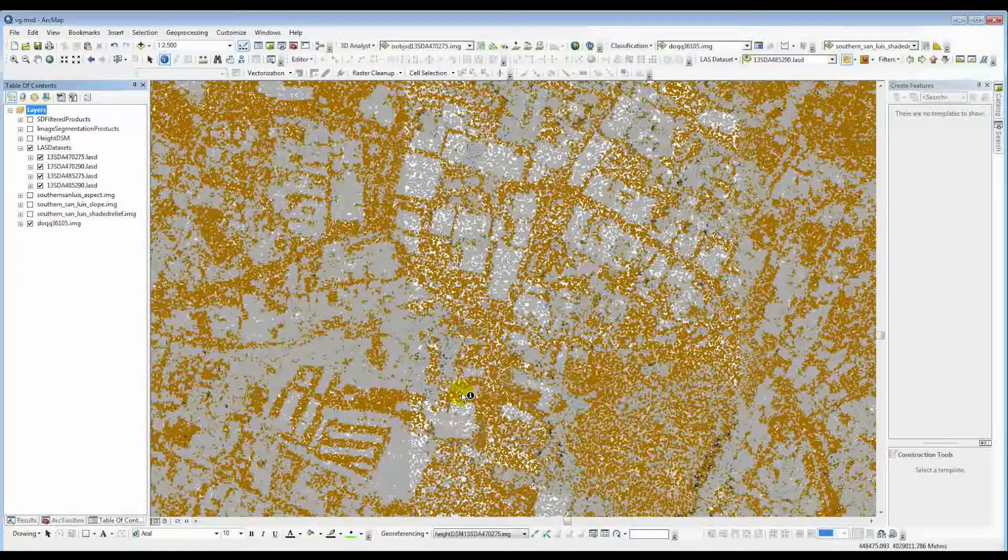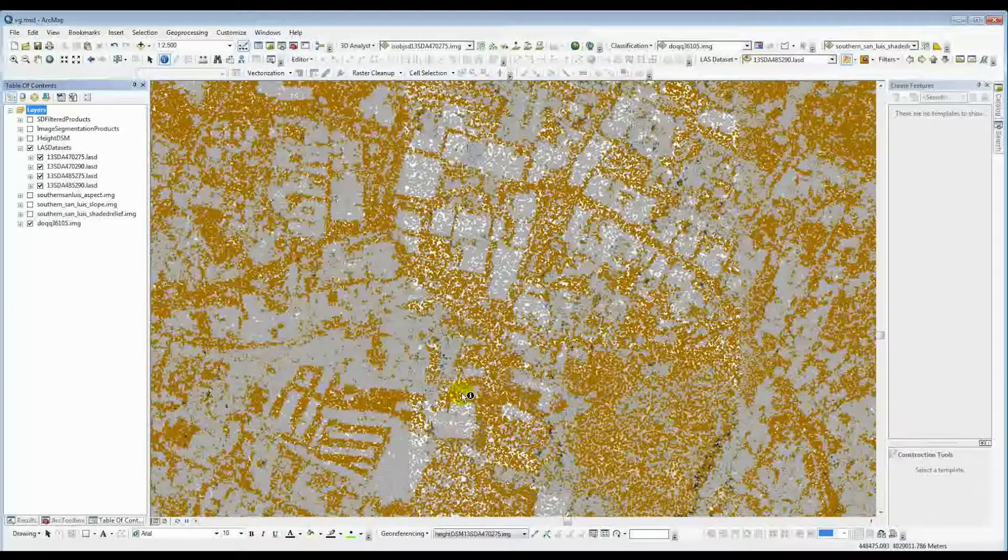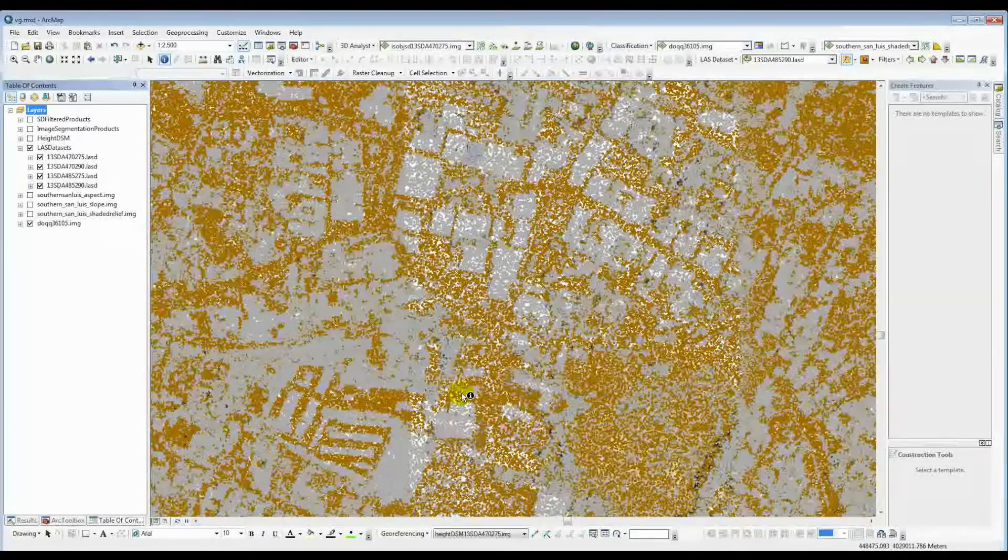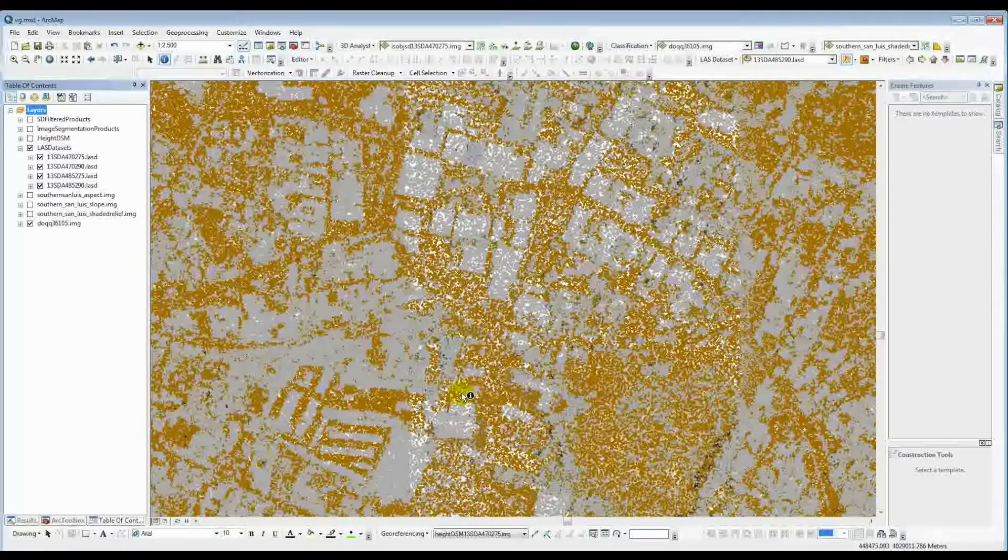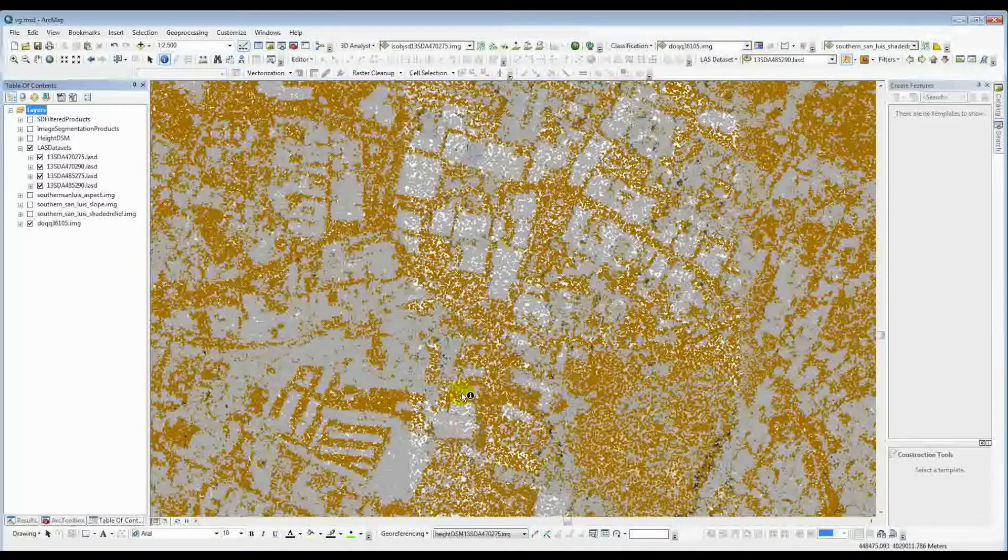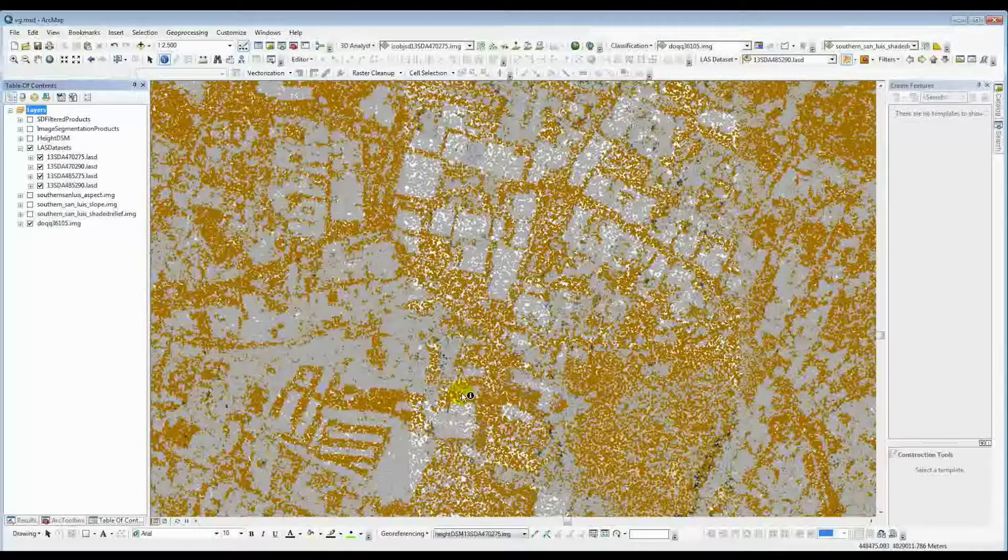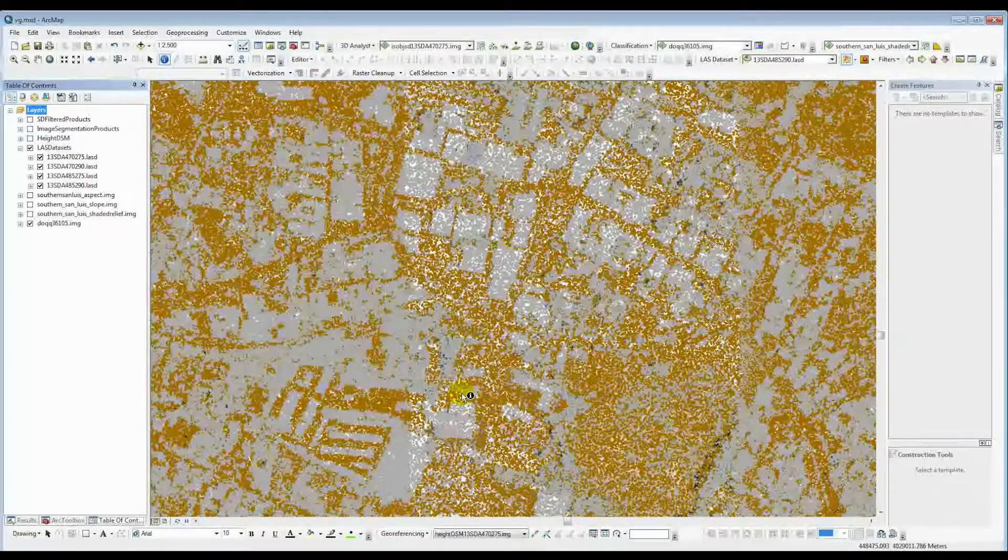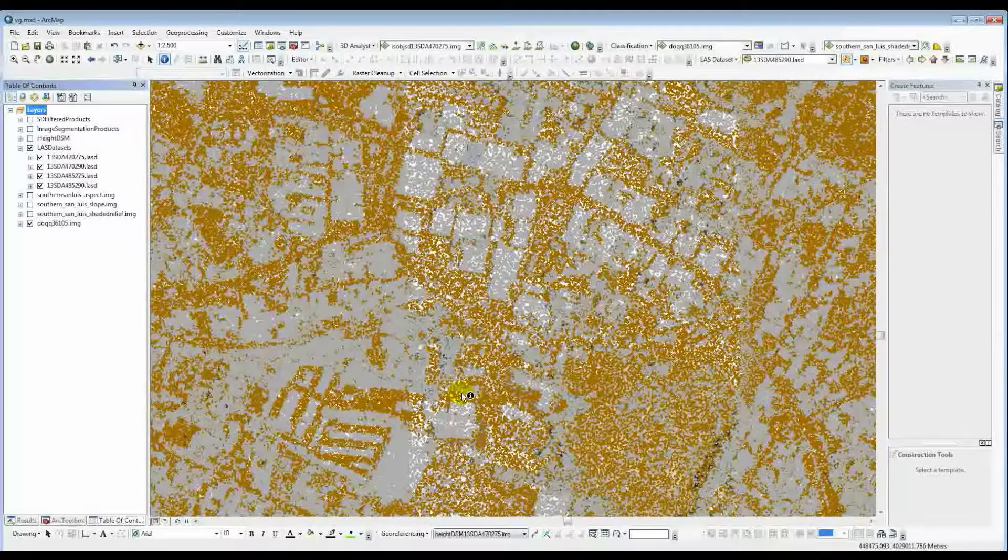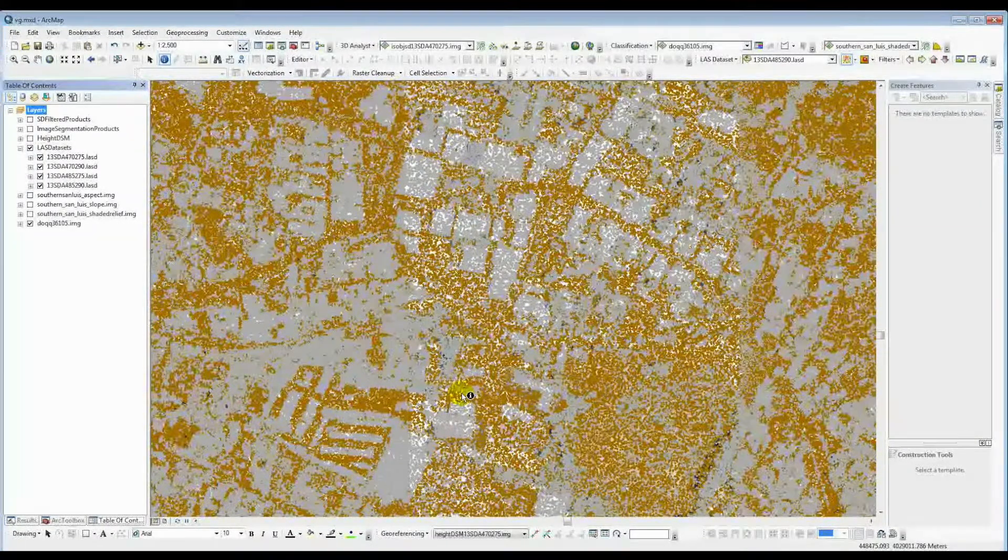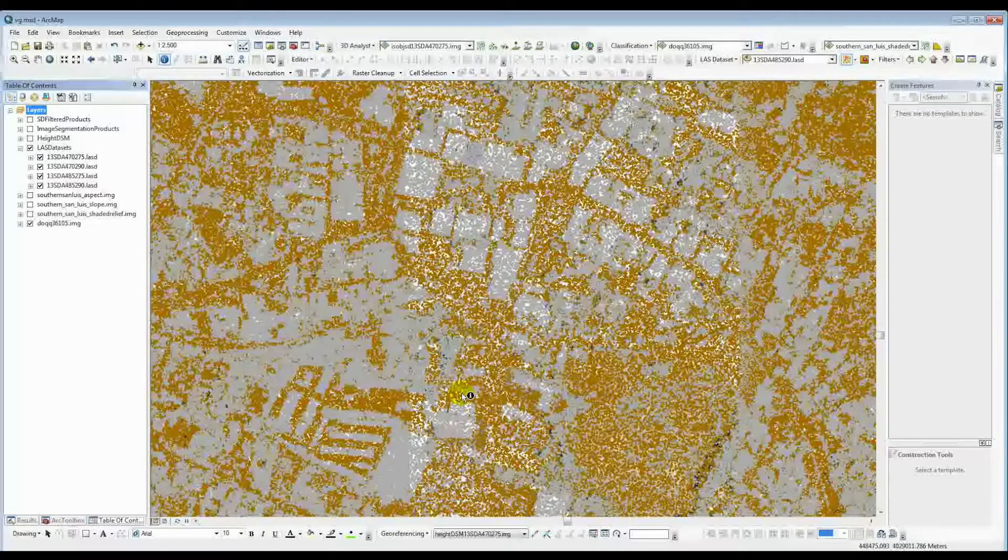And again, they have all sorts of different kinds of information: the elevation, returns, all sorts of things. It's not a LiDAR LAS training video here, we're just talking about the building tools, so I won't go through all that. But these are our LAS datasets, so you can take these and do other kinds of processing.